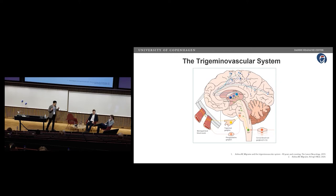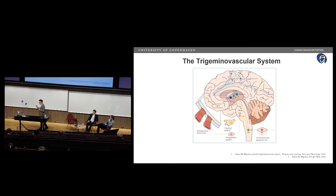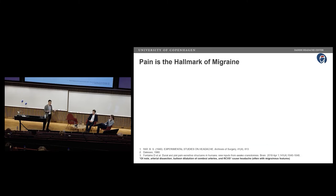The trigeminovascular system is widely recognized as the anatomical and physiological substrate of migraine. This framework has structures both within and outside of the blood-brain barrier. The question is where to look when discussing the origin of migraine attacks. Pain is the hallmark of migraine — it's what patients come to get treated, and what our medications focus on. So when talking about the origin of migraine attacks, we're discussing where the migraine pain originates from.